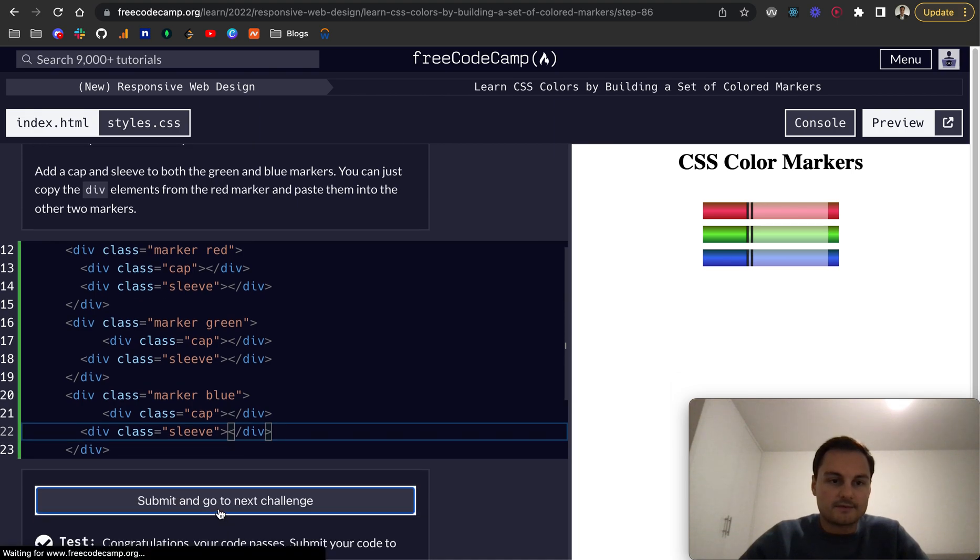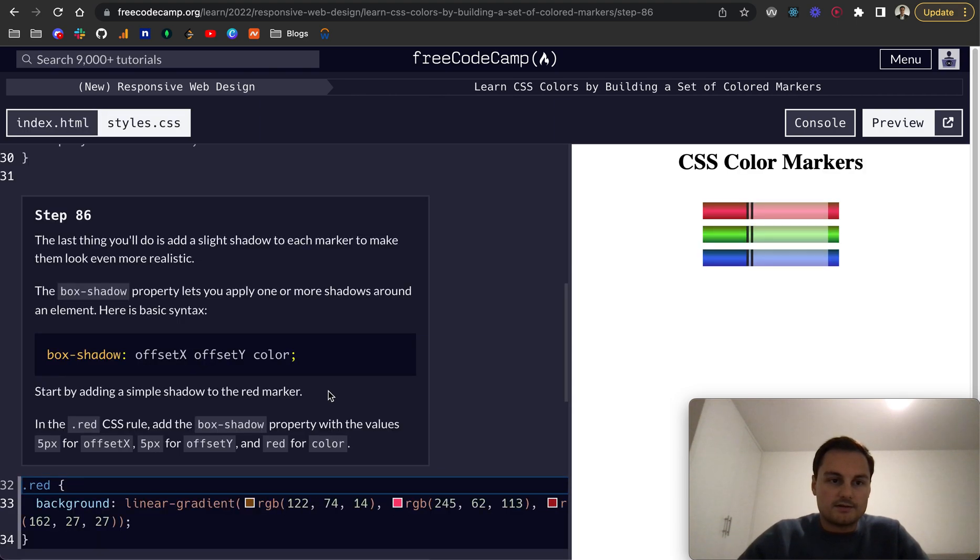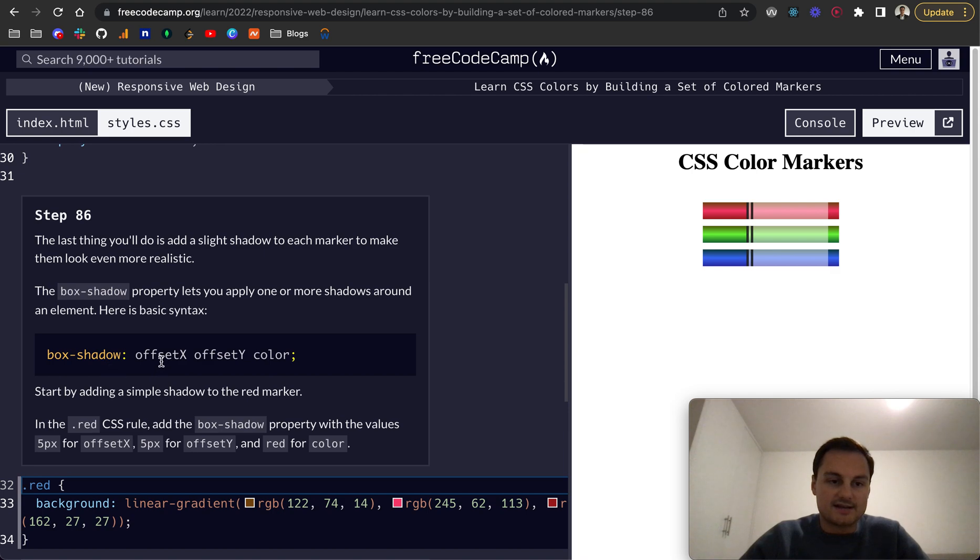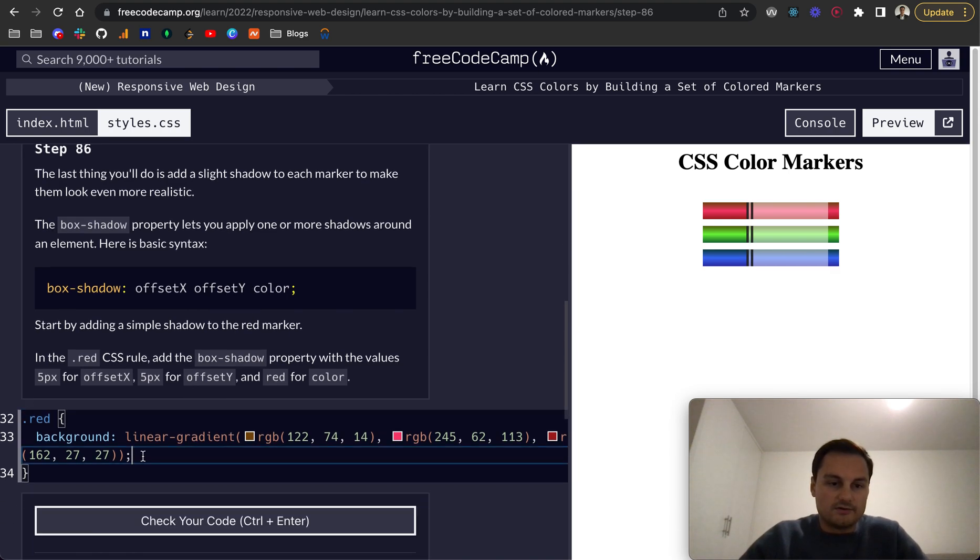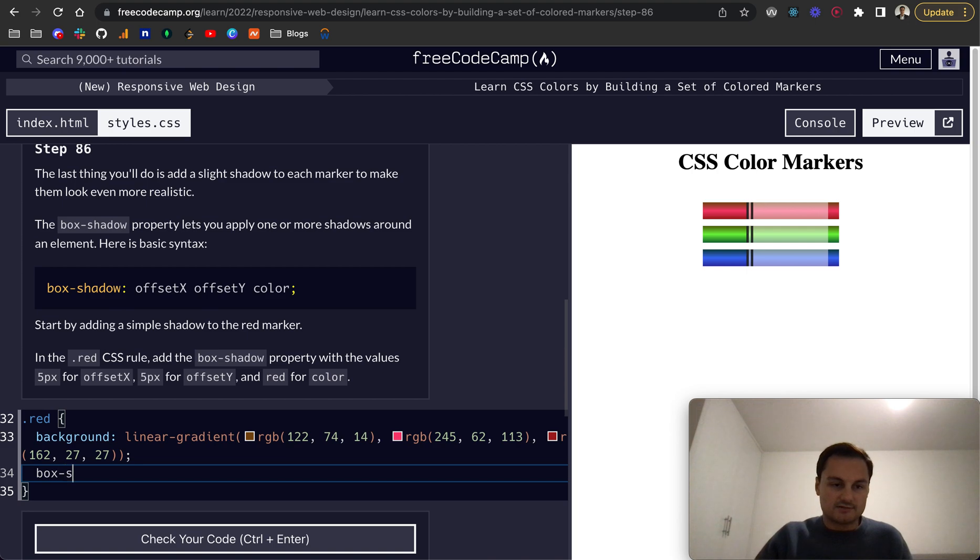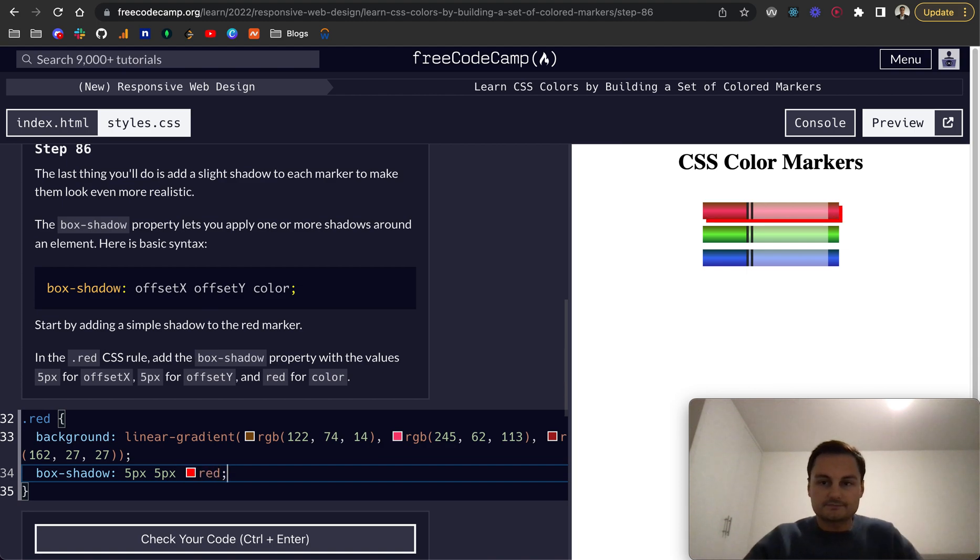Step 86. One last thing you need to do is add a slight shadow to each of the markers to make them look more realistic. That will be box-shadow that lets you apply one or more shadows around an element. Here's the basic syntax: box-shadow offset-x on the x-axis, offset-y, and then the color. So on red here we want a new rule, box-shadow, and the values will be 5px 5px and red like so. And there you go, you can see there's our box shadow.